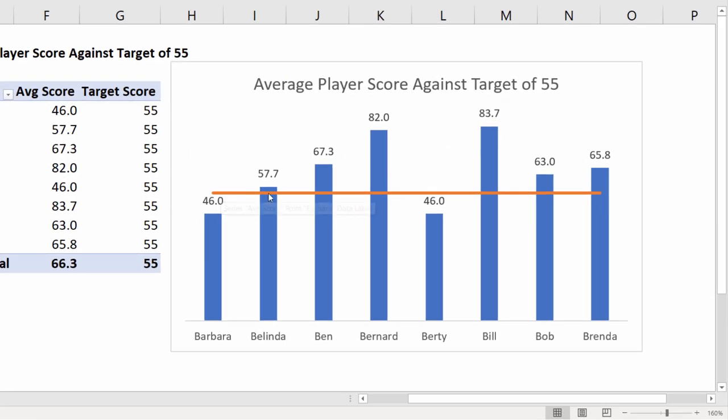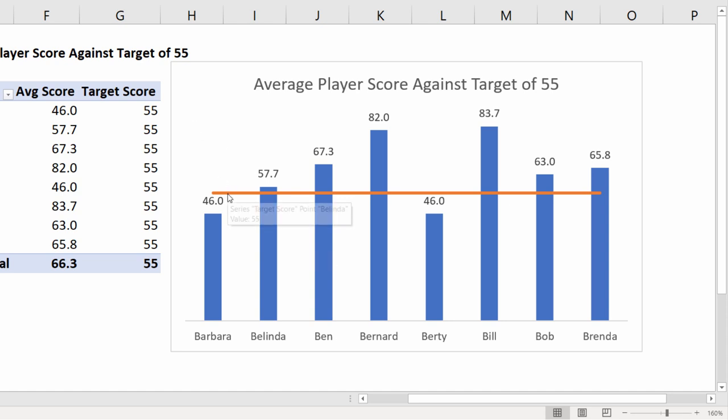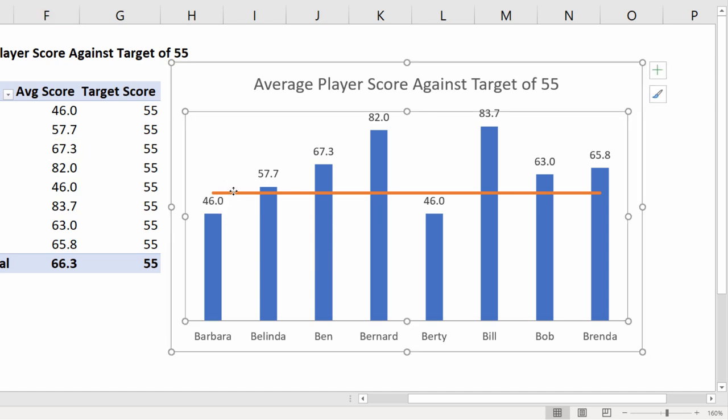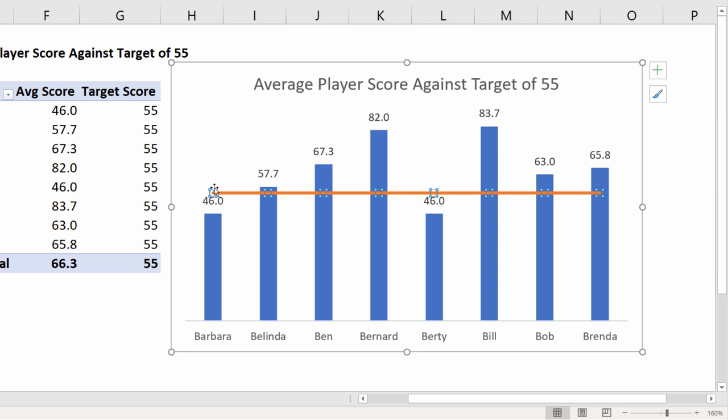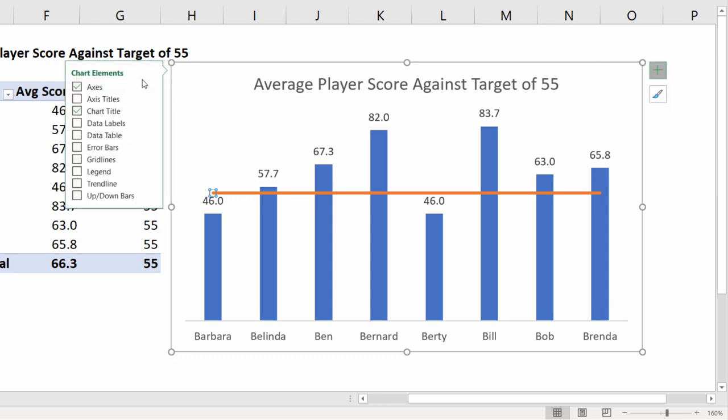One thing you might not like about this target line is that it doesn't quite span the width of the chart. Here's what I did to get around this problem. Click on the line and that reveals the data points on the line. Click on the first data point and it will deselect the others. Now go up to the plus sign top right of your chart and tick data labels.